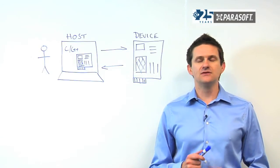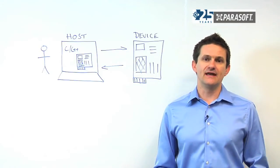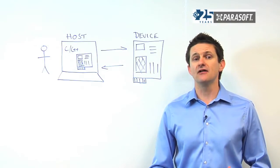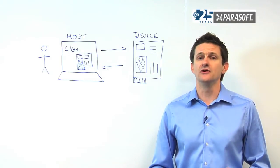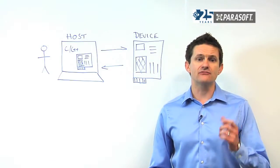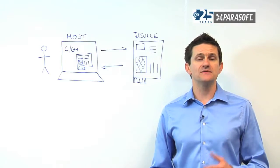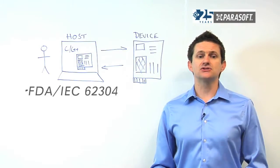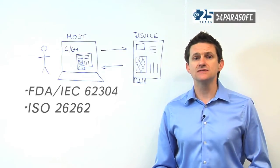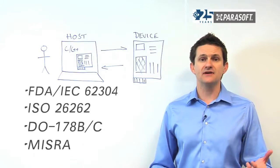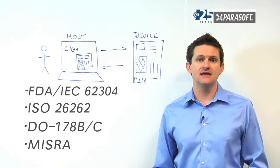This is no more important than in the safety-critical world, such as healthcare, automotive, or aerospace. And what we've seen is that the regulatory requirements from the FDA, standards such as ISO 26262 and DO-178B and C,